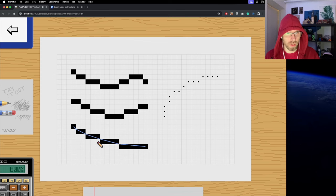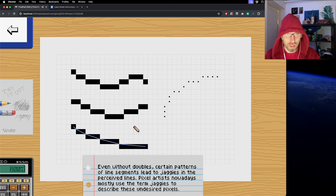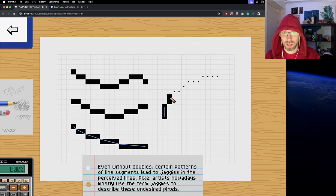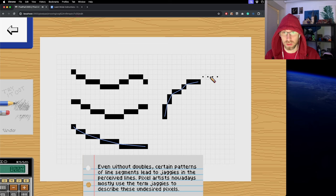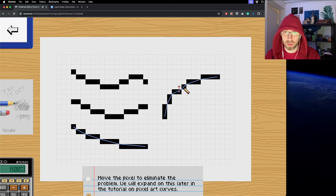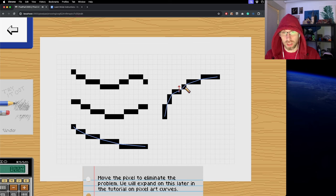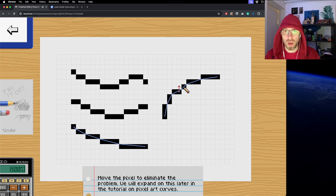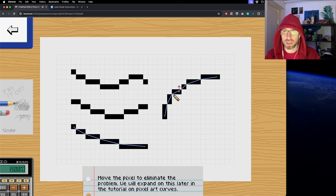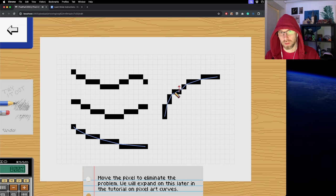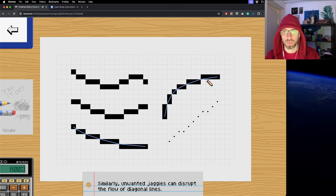You don't necessarily have to have doubles to create jaggies that you don't want. This jaggy that was created - a lot of people would call that a jaggy you have to fix because it breaks the curve. Instead of being a nice curve it goes a little bit more in, creating a dent. How do you fix this? You move the pixel up, delete this one, and now you have a smooth curve.